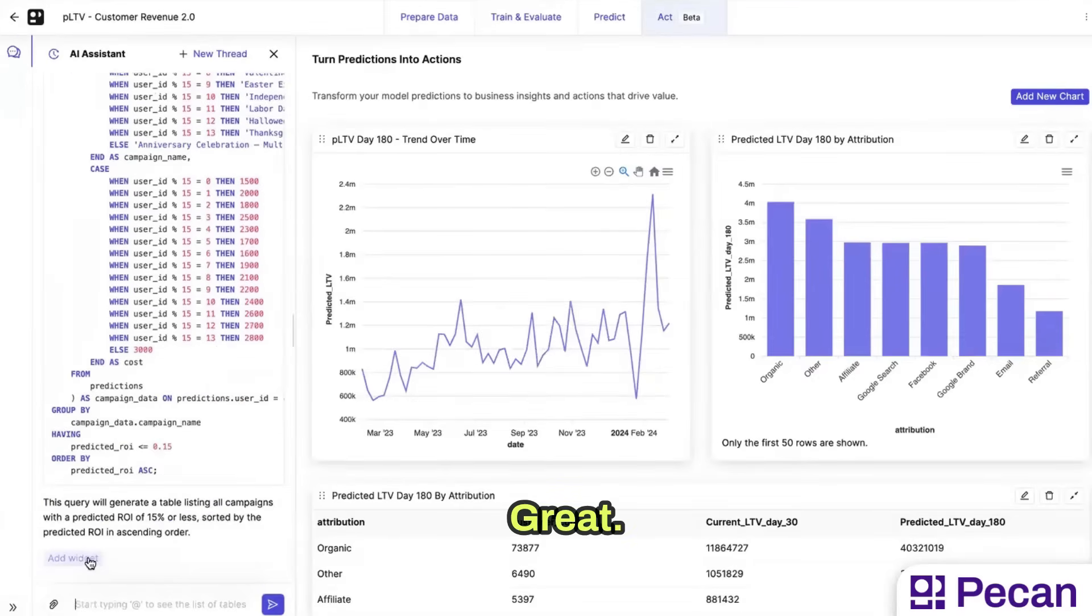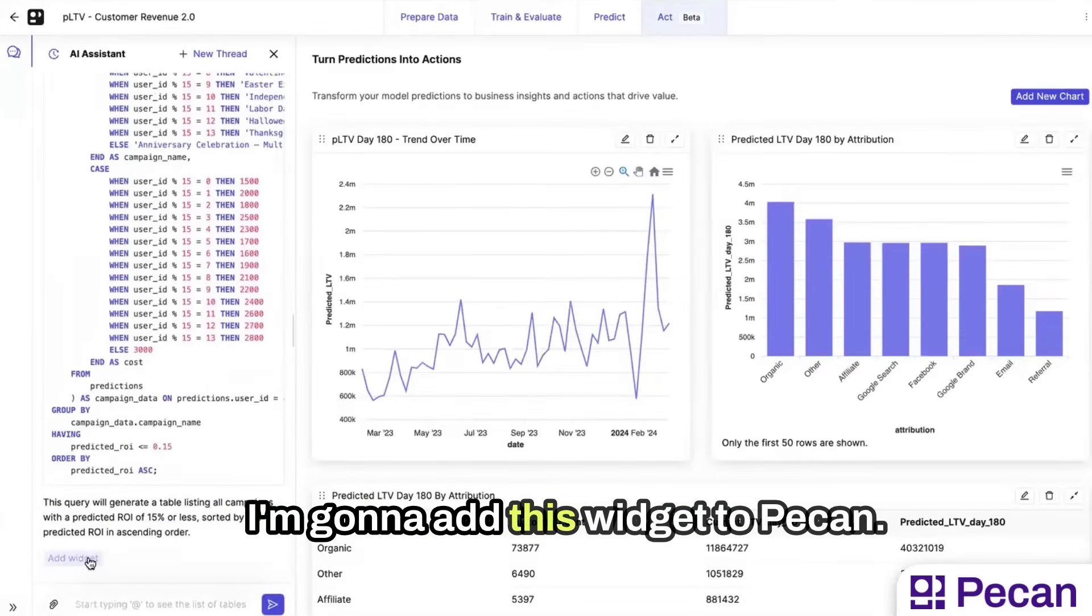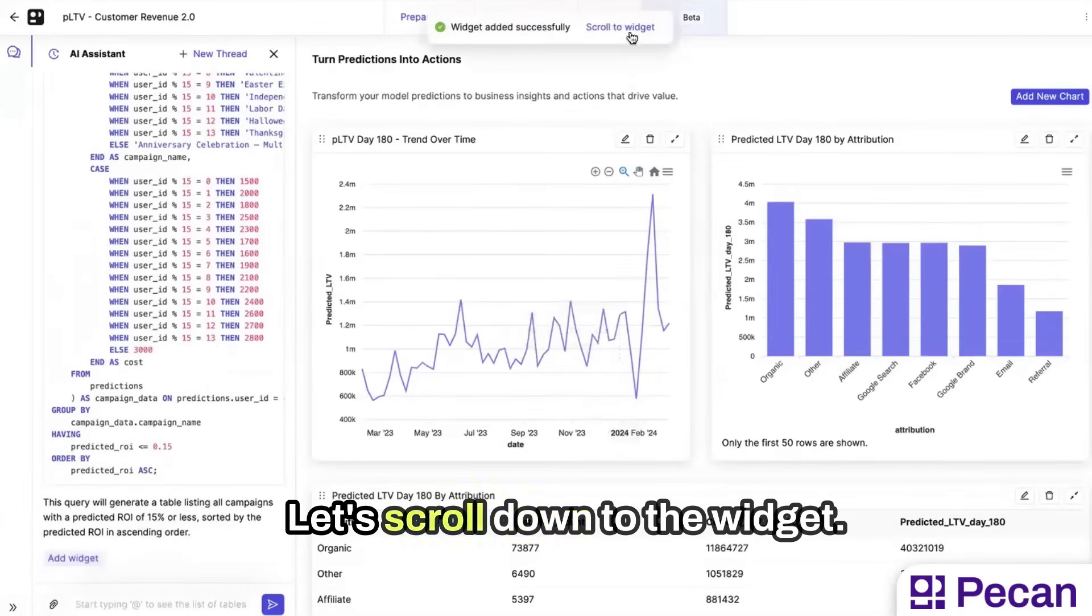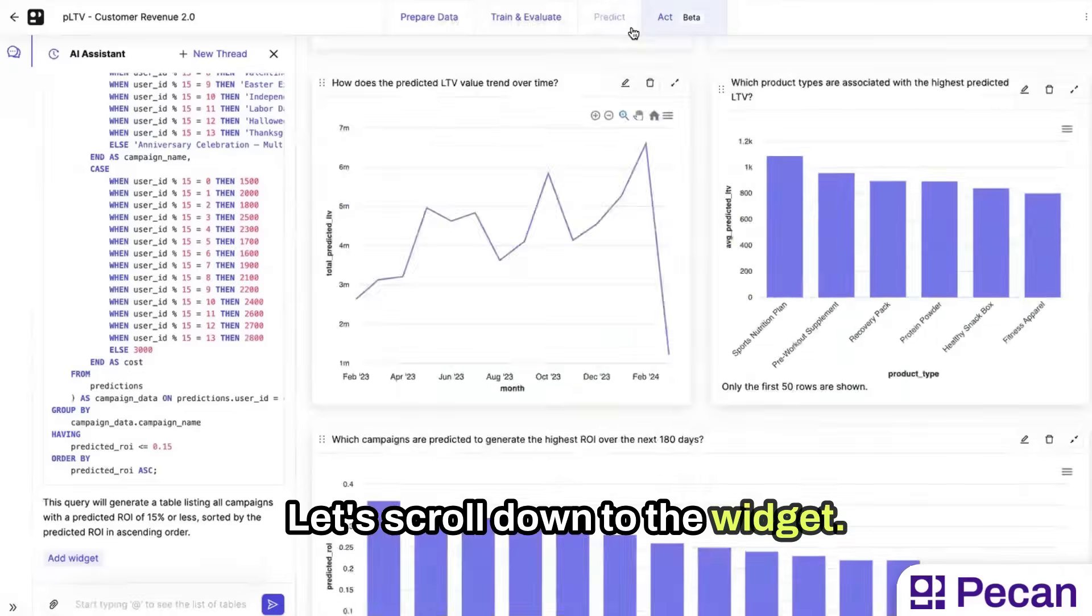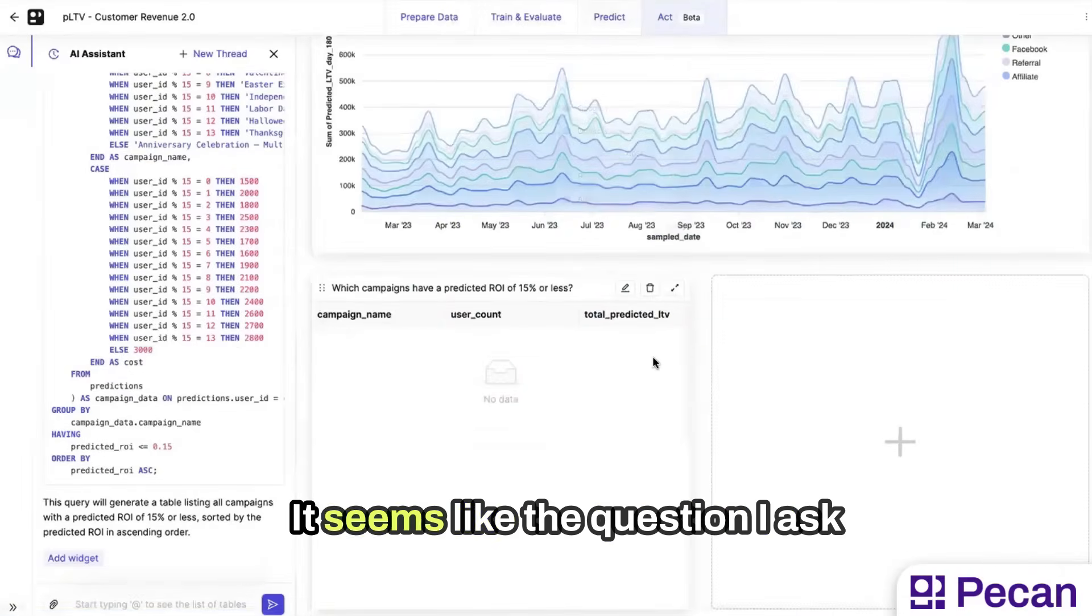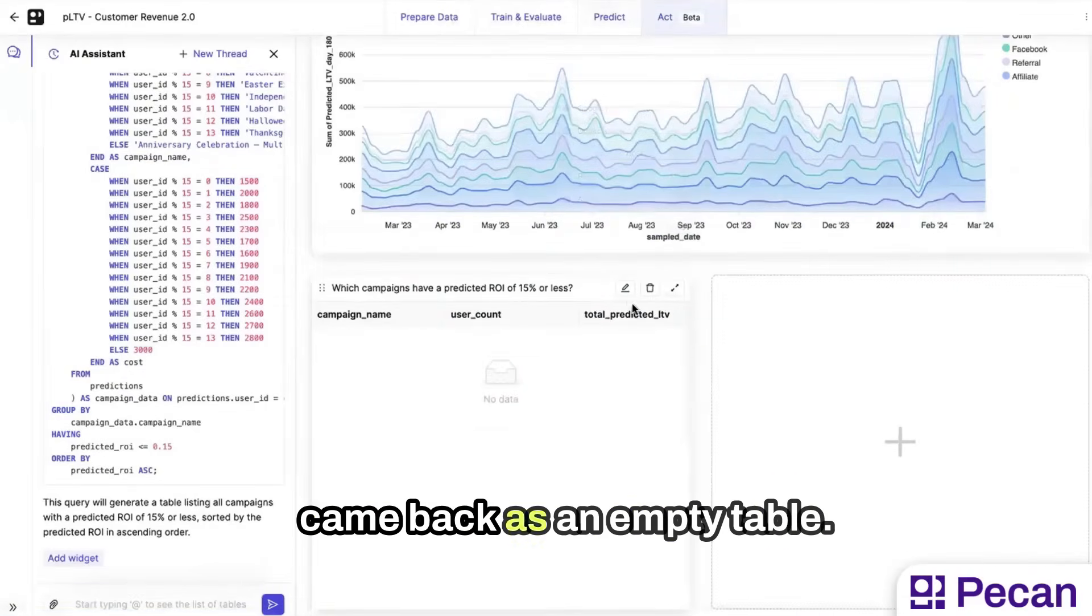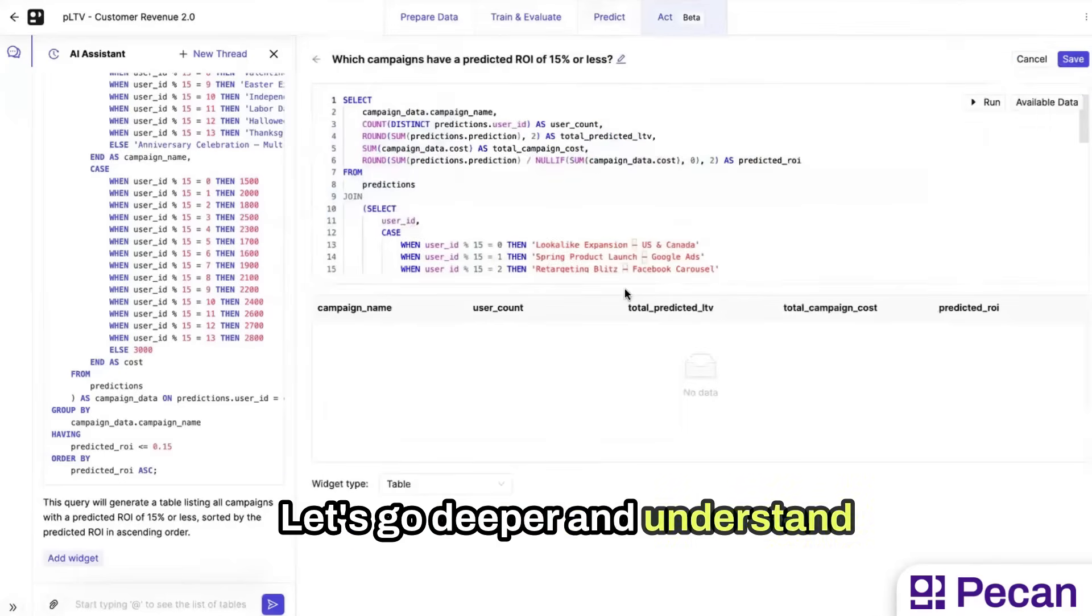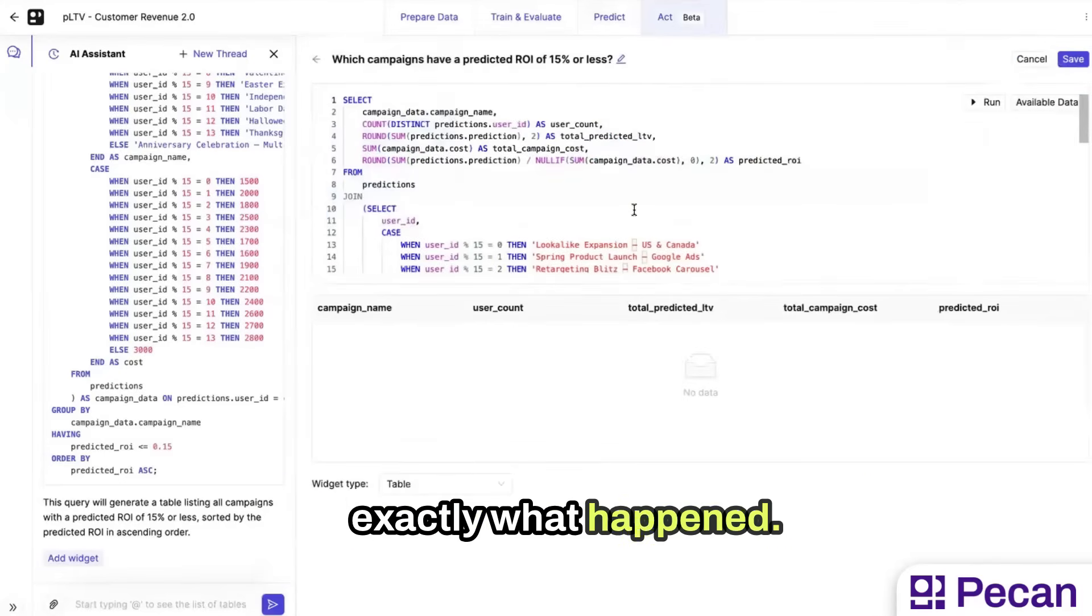Great. I'm going to add this widget to Pecan. Let's scroll down to the widget. Then it seems like the question I asked came back as an empty table. Let's go deeper and understand exactly what happened.